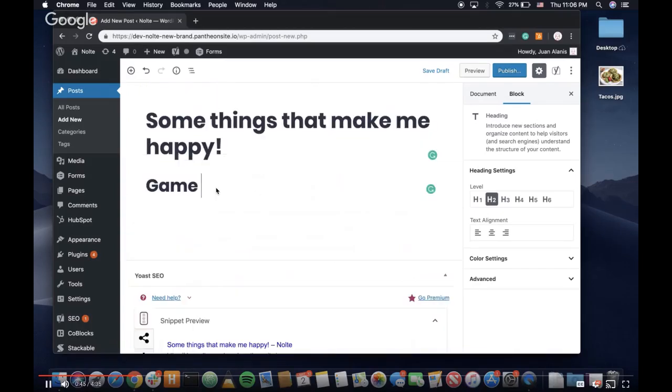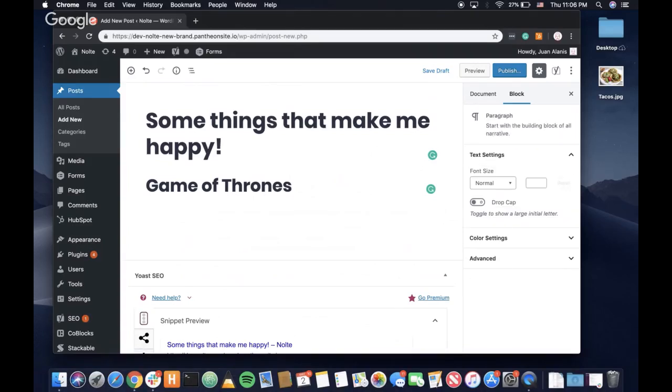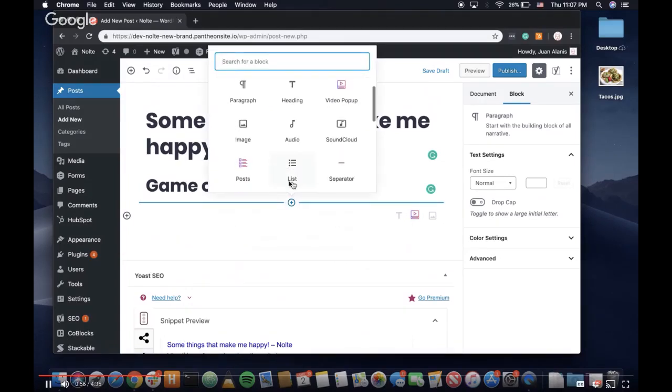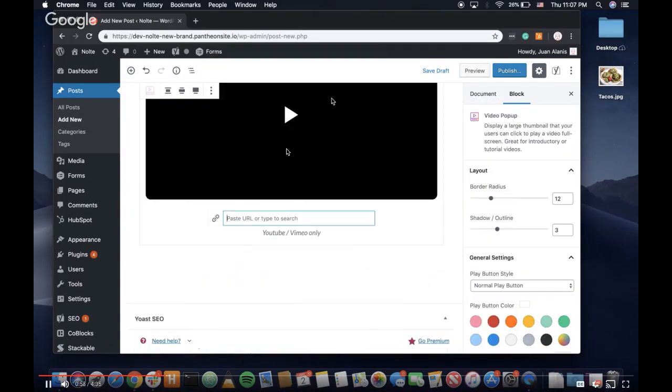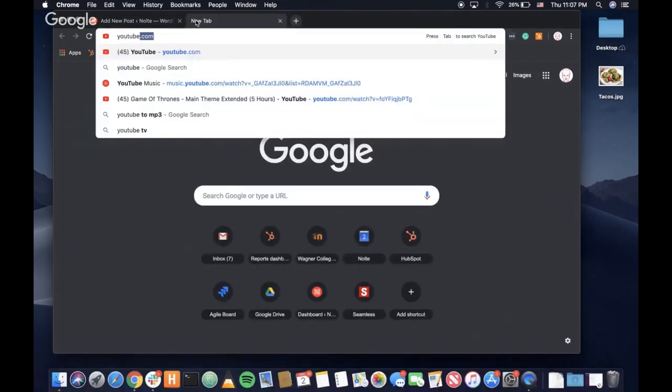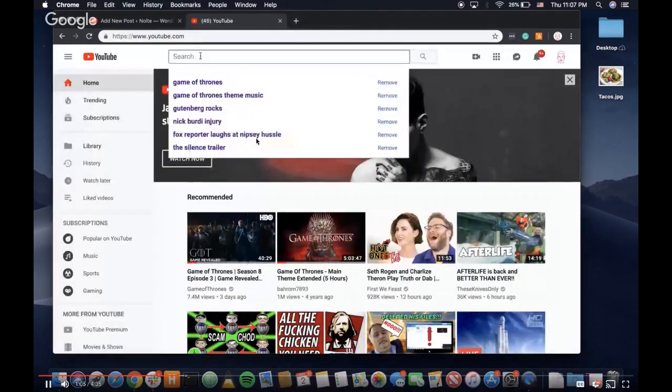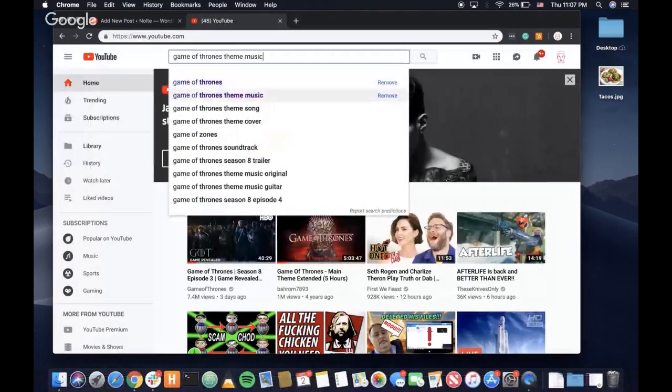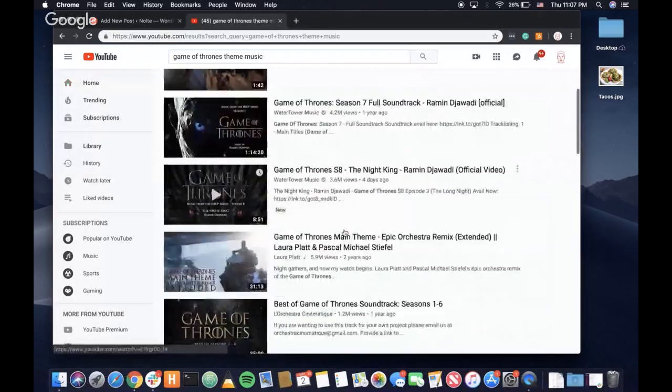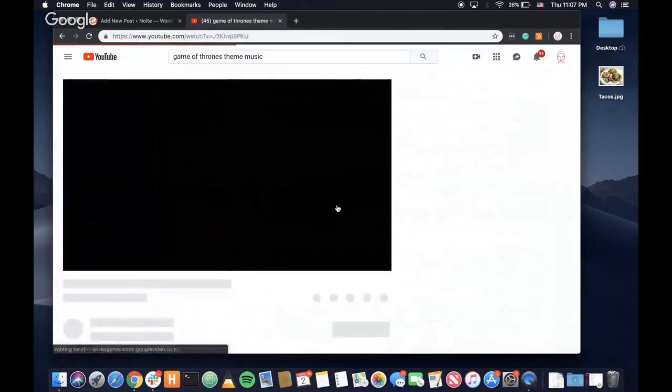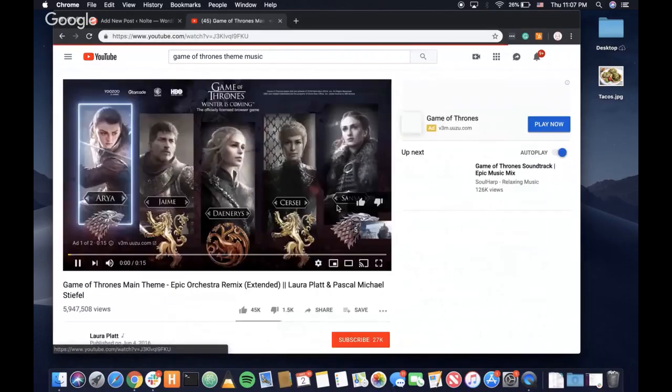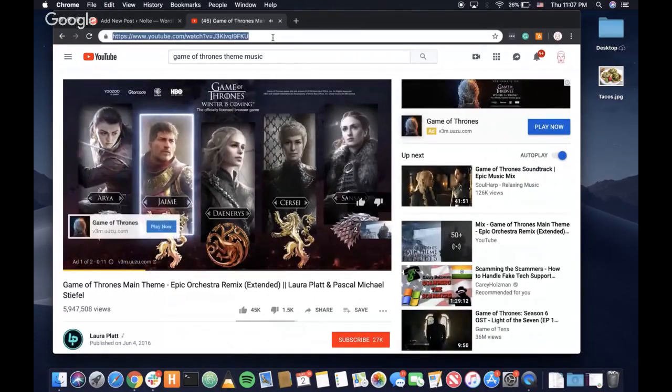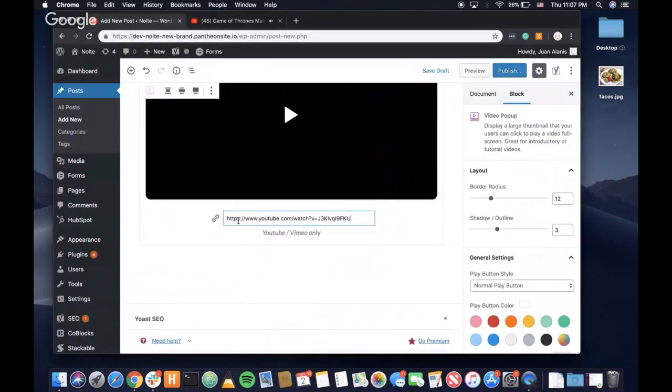So I'm just going to put the first heading in there. Game of Thrones definitely makes me happy. And to add some media, these are the blocks, the main blocks. So I'm going to add a quick video. Super quick, just go on YouTube, search the video that you want. Let's pick a cool one. That'll do. Then you just copy the link, go back to the post. Boom. There's your video.